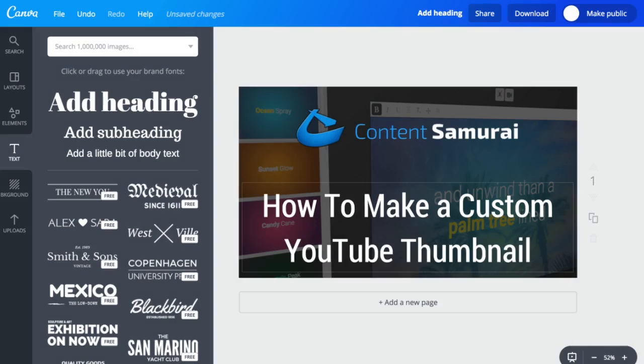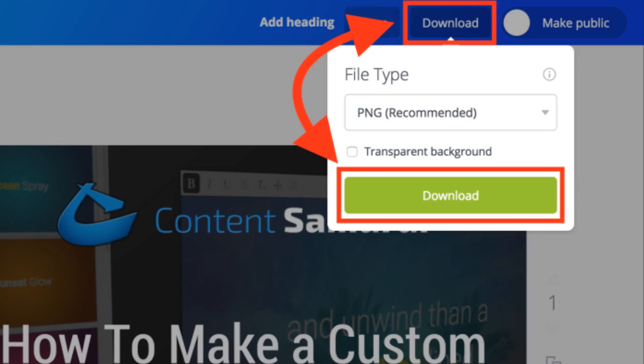And there you go. I've finished and now I have a thumbnail to download and use as my thumbnail on YouTube. So I'll click download and select high quality PNG.